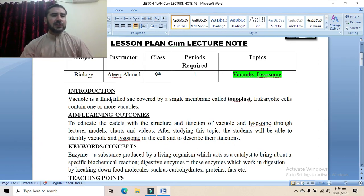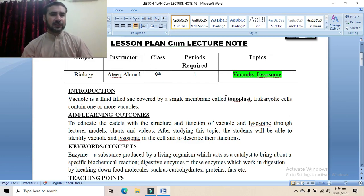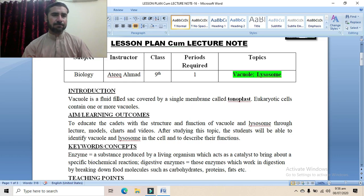A vacuole is basically a fluid-filled sac which is covered by a single membrane known as the tonoplast. It is a small organelle that contains fluid inside and is covered by this single membrane.